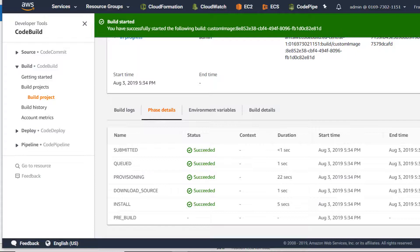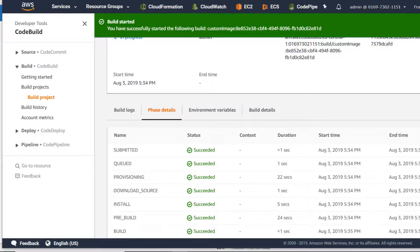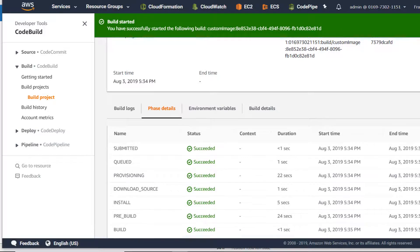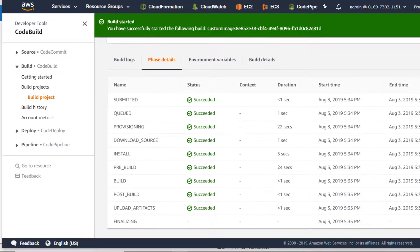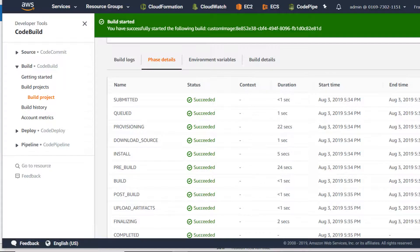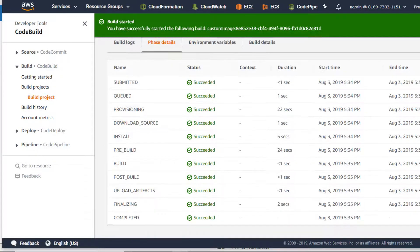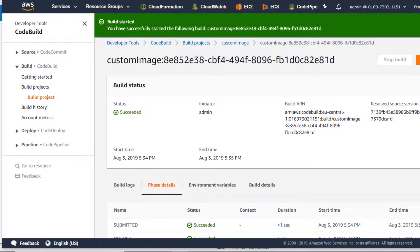This can take a minute because this is our Docker build. It succeeded - post build and upload artifacts succeeded, and the whole job was successful.